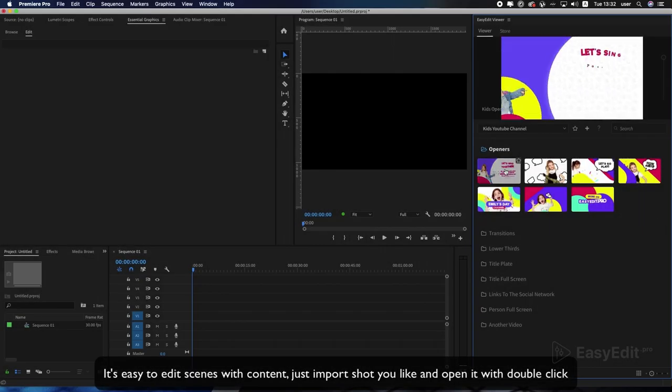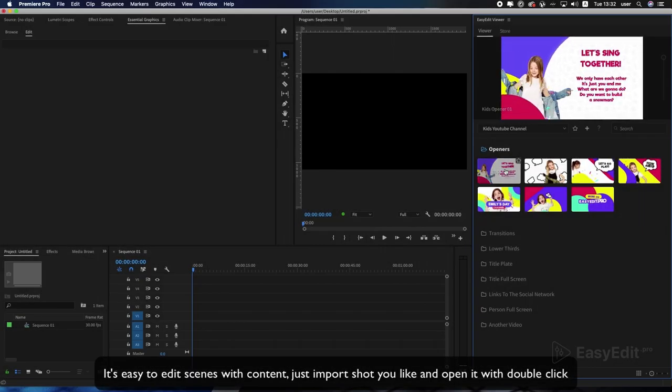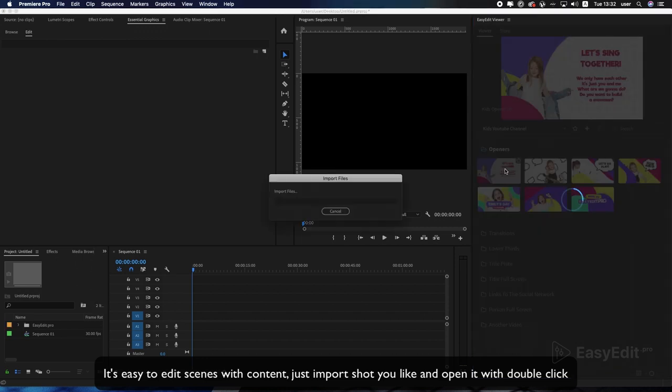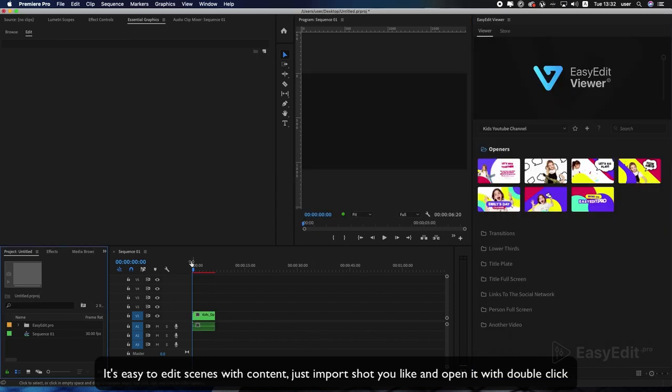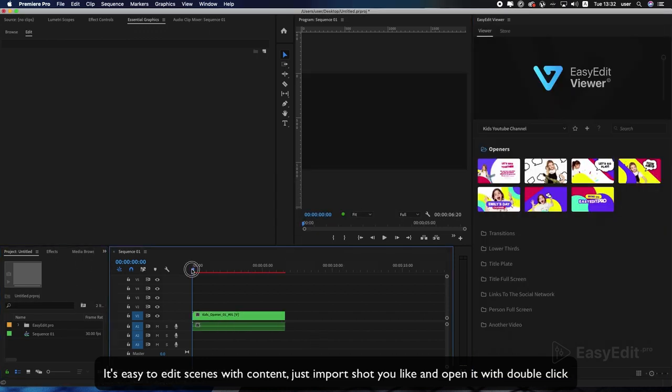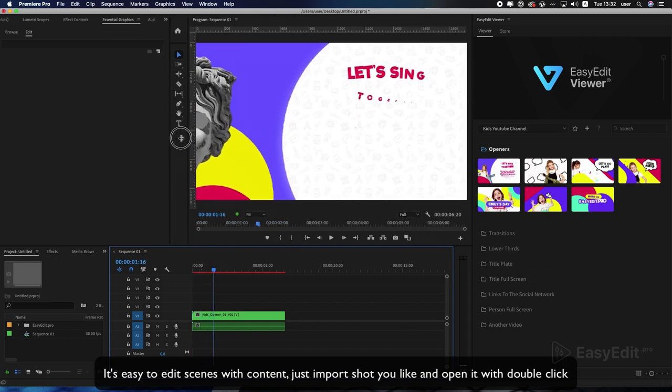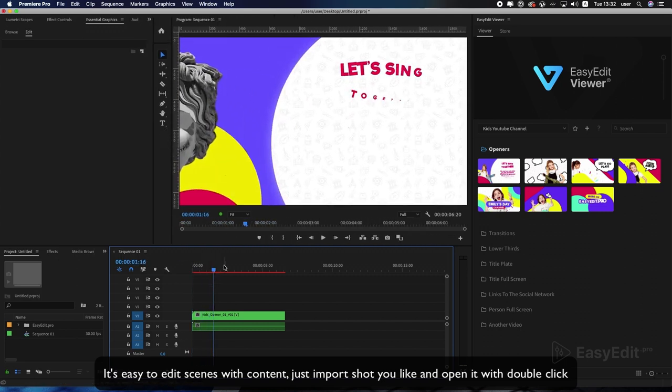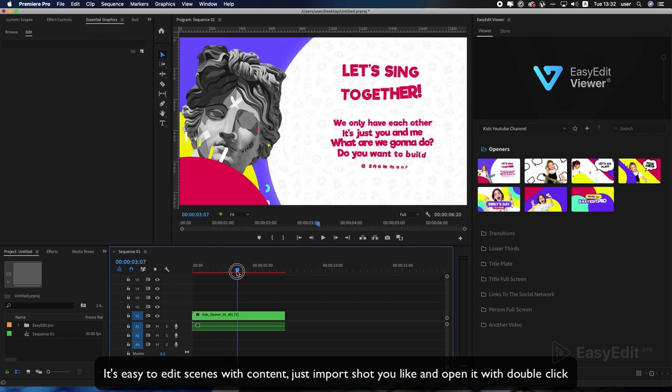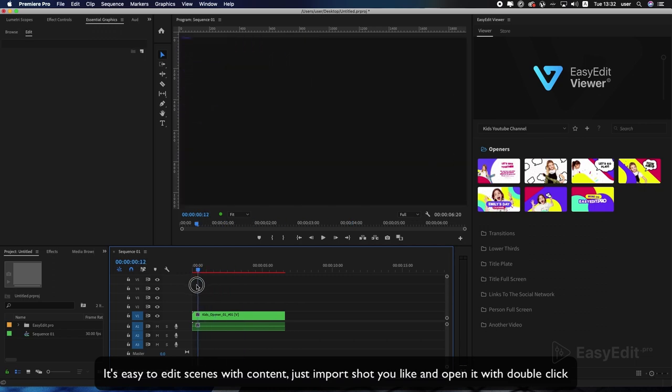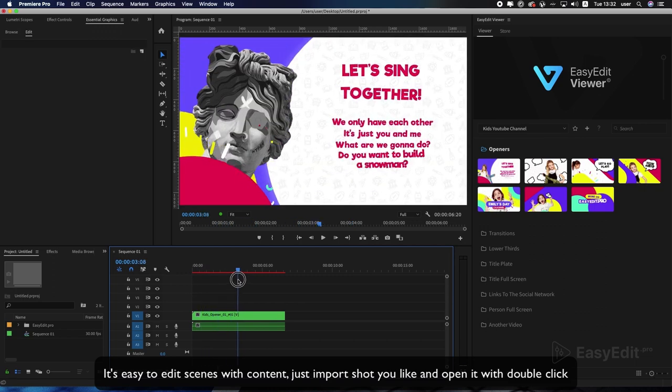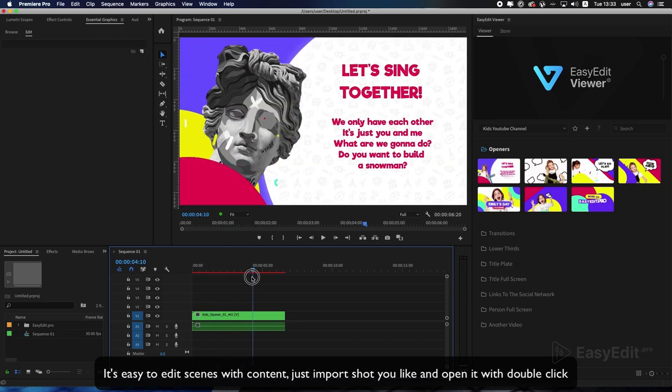It's easy to edit scenes with content. Just import shots you like and open it with double click.